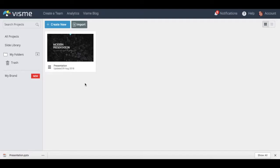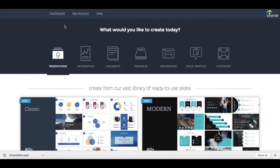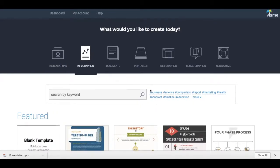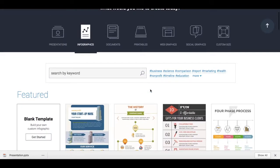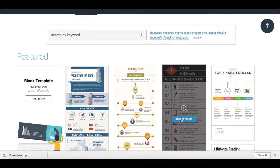Now let's create an infographic. Click on the blue plus 'Create New' button up top again, and right below where it says 'What would you like to create today?', select infographics, and click on a template that you'd like to edit.